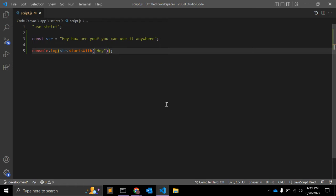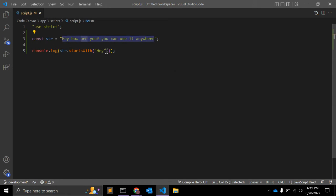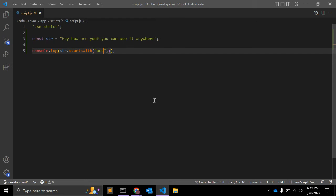So the second argument is position. Let's say I want to see if this 'r' is there and for that I want to give the position of this 'r'.